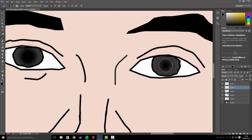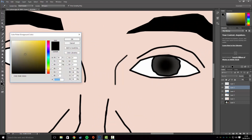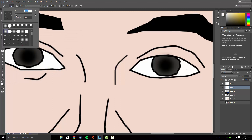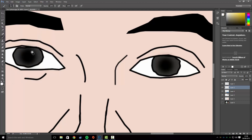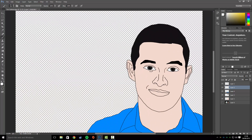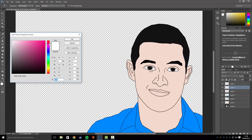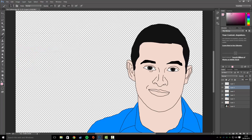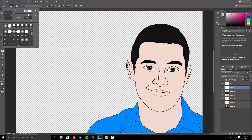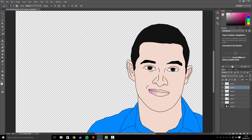Do the same on the other side for the pupil. Then set the color to white, bring the size down, and click on the top right — that gives a nice reflection effect. Create a new layer and paint the lips in, then use exactly the same cleanup steps.